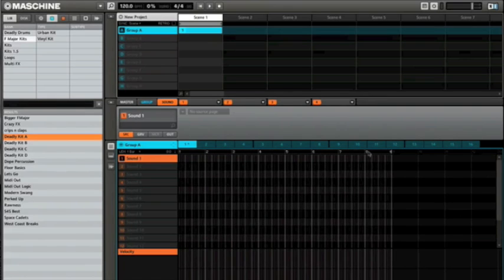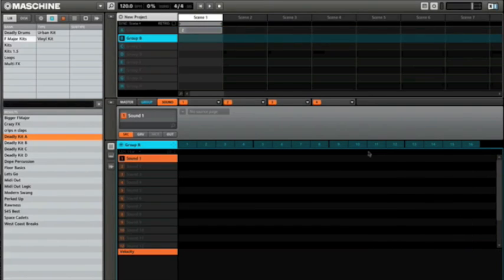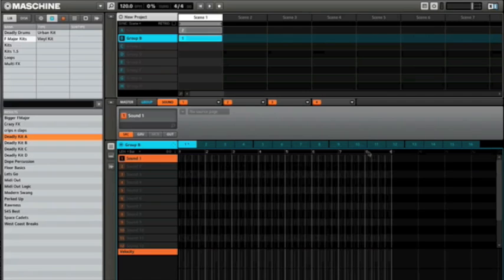So it's 8 bars every time I create a new pattern. If I go to a new group now and hit a new pattern, it's 8 bars.